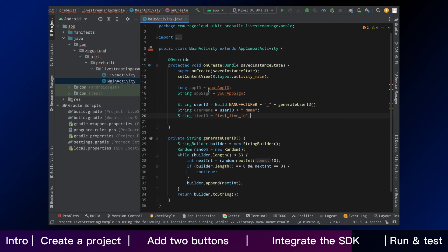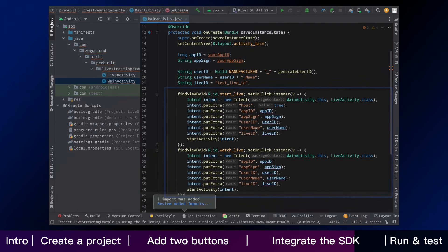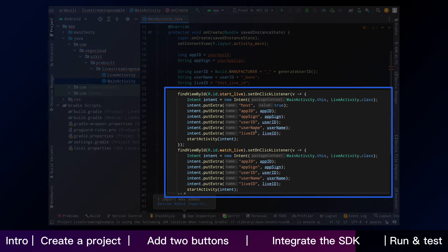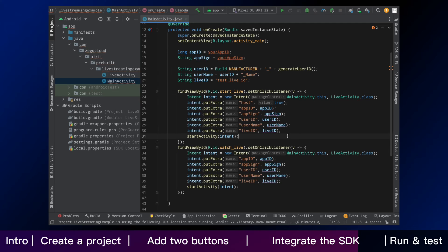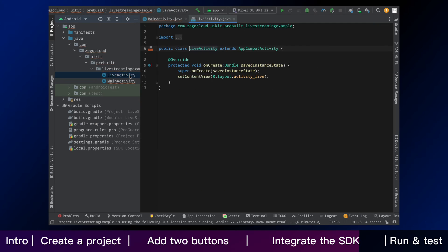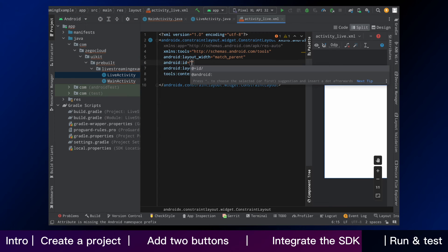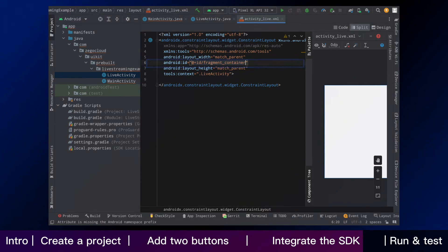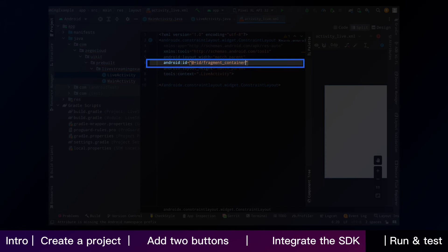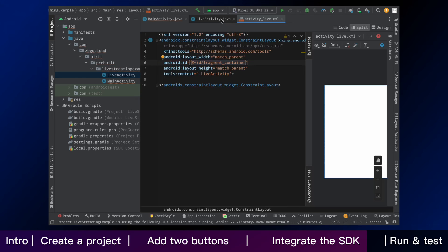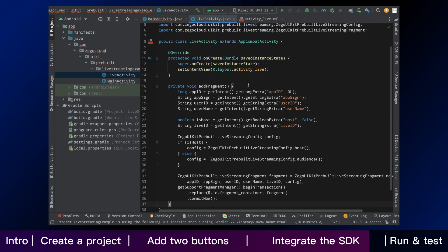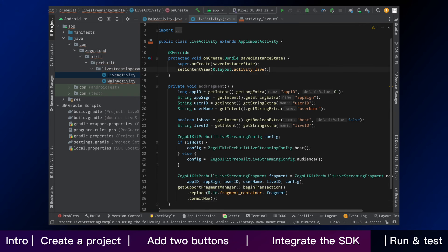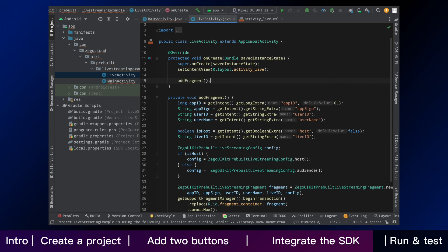Then we go back to main activity and add click events to navigate and pass essential data to live activity. Then click live activity and assign an id for its root layout. Back to the live activity and add the Zego UI kit pre-built live streaming fragment like this.